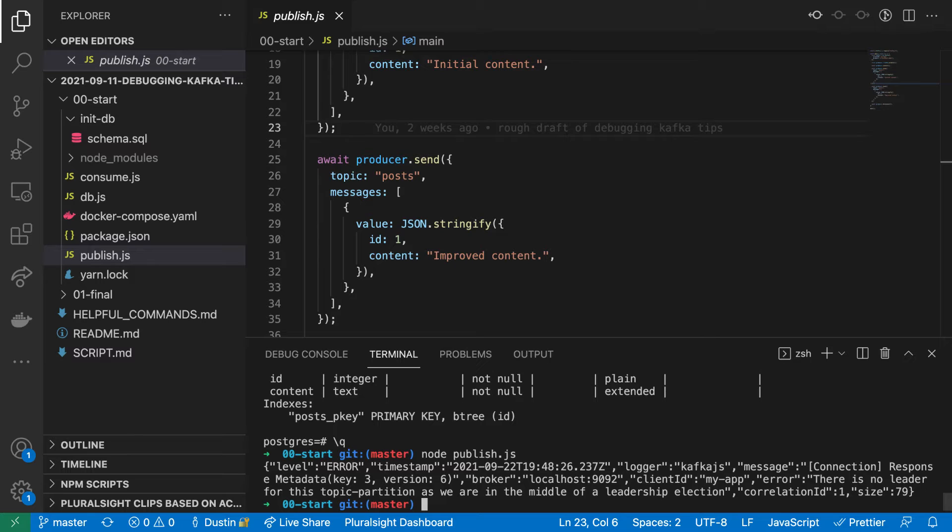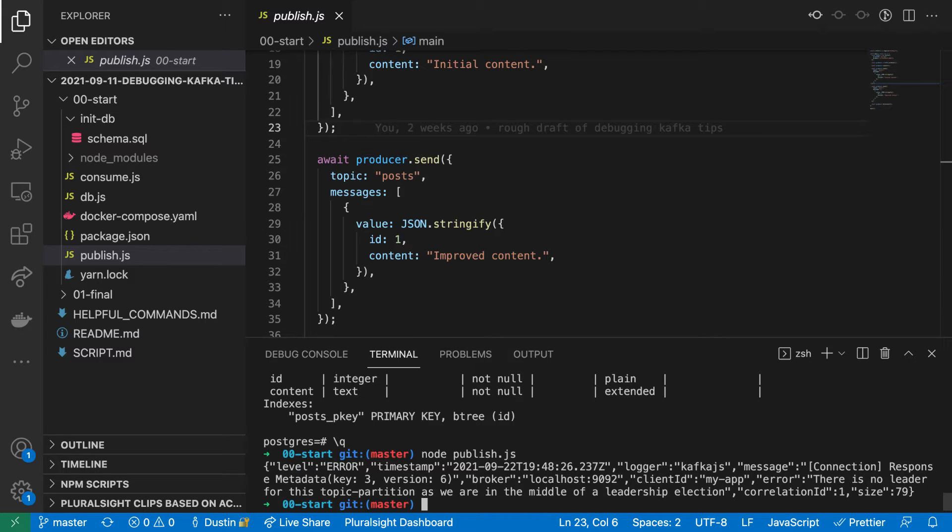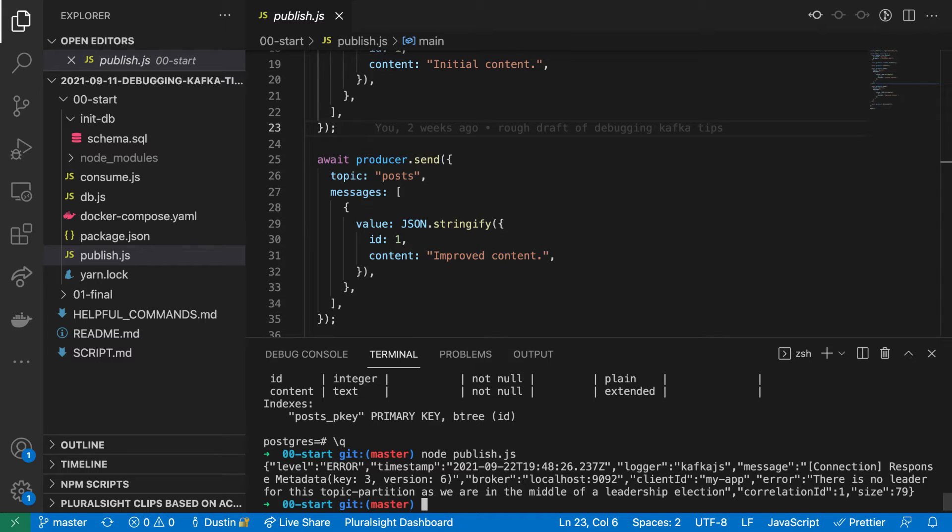This error is benign. It happens because we just published to a topic that did not exist yet. The Kafka cluster is configured to allow publishing to topics that don't exist, and they will simply be created on the fly. However, since Kafka is distributed, there is a brief period here where the leader election process has not yet completed. Our publisher handles this scenario just fine despite the error.